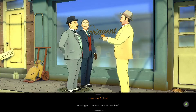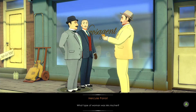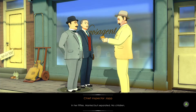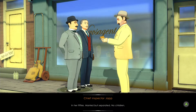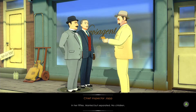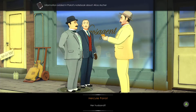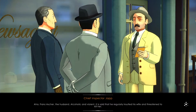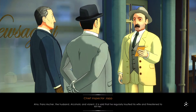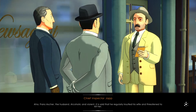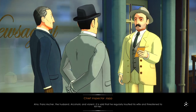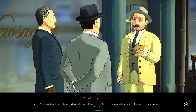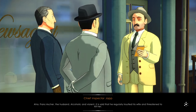What type of woman was Mrs. Asher? In her fifties. Married but separated. No children. A husband? Franz Asher, the husband. Alcoholic and violent. It's said that he regularly insulted his wife and threatened to kill her.